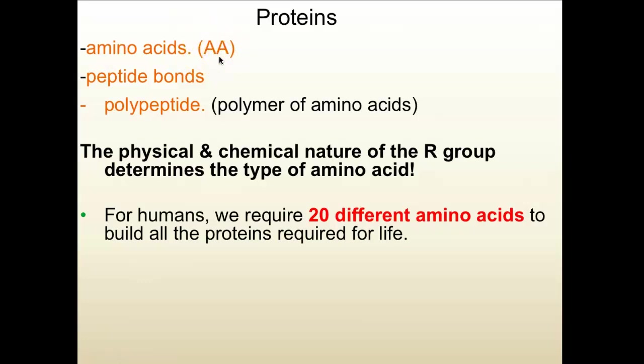The bonds found between amino acids are called peptide bonds — that's also in your notes in number two. There are 20 different amino acids used to make all the proteins in our body. If you think about our alphabet, which has 26 letters, you can make so many different words by rearranging those letters in different ways. That's how you should think about proteins — you have 20 building blocks, and the way you put them together forms a protein. There are many proteins you can make with 20 amino acids.